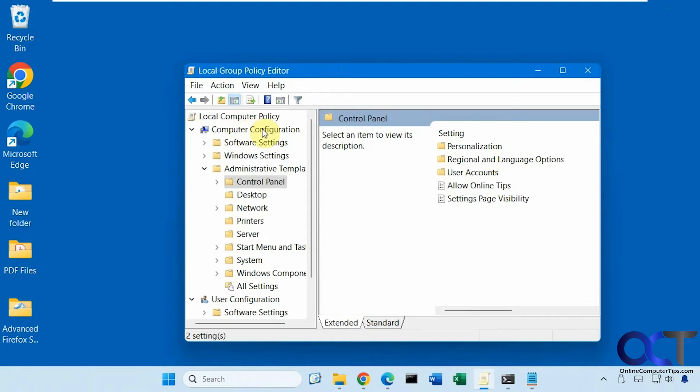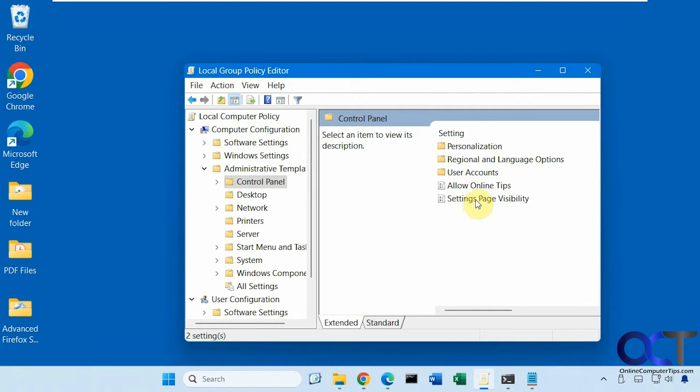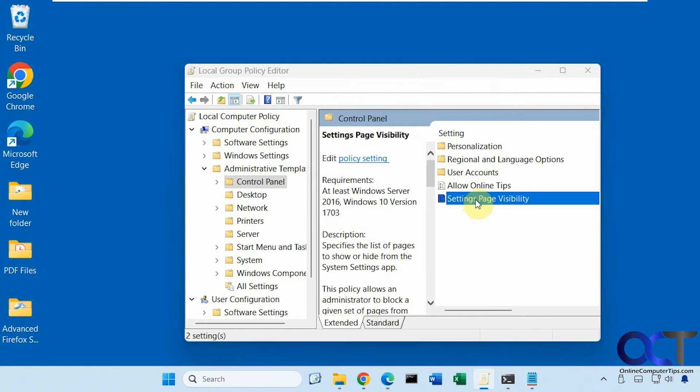And from there you want to go to Computer Configuration, Administrative Templates, Control Panel, and then double-click Settings Page Visibility.